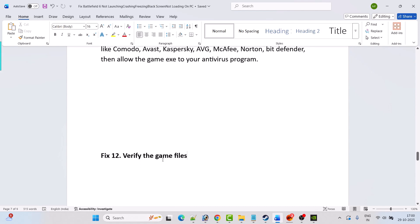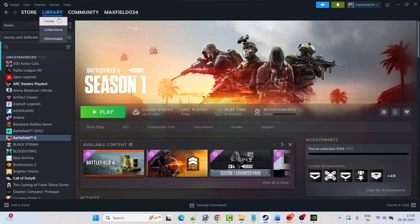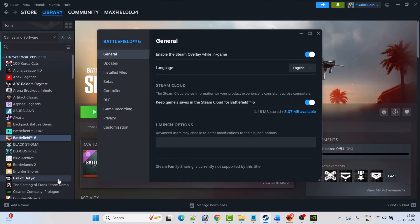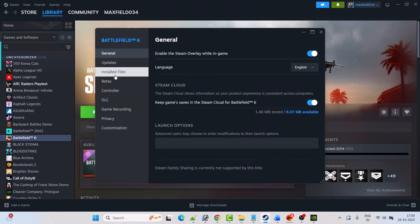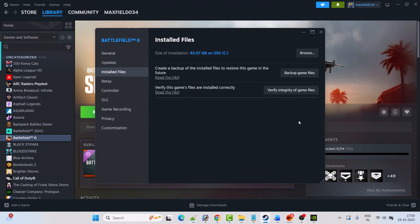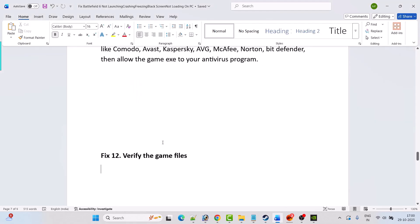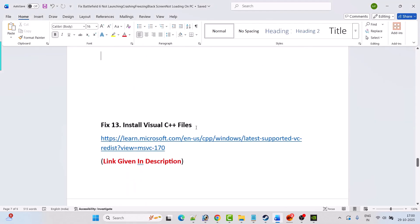Fix 12 is to verify the game files. Open Steam, go to Library, right-click on Battlefield 6, select Properties, go to Installed Files, then click Verify Integrity of Game Files. After verification is complete, launch the game and check if your problem is solved.